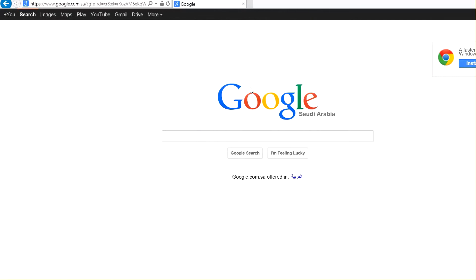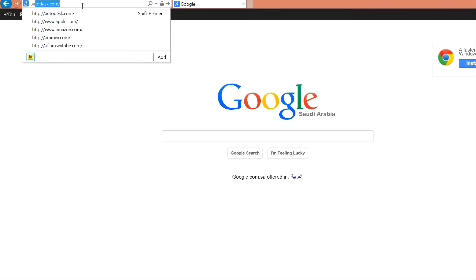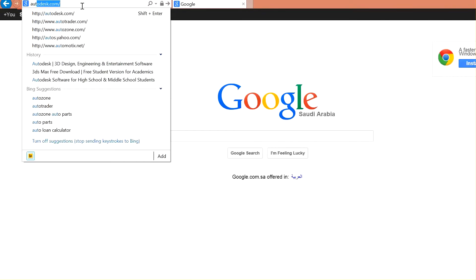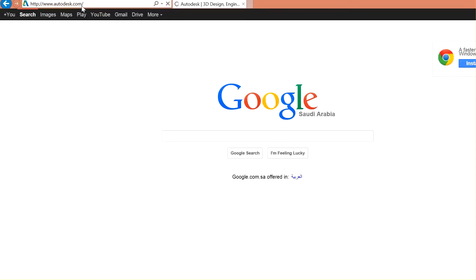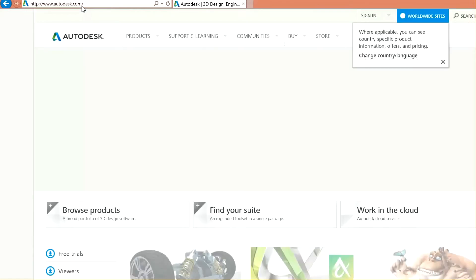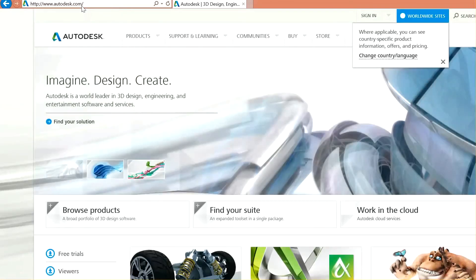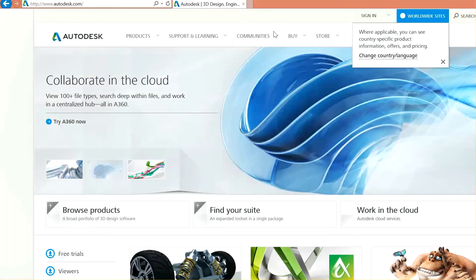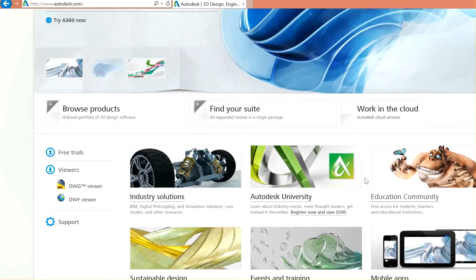What I'm going to do today is to get our copy of 3ds Max. So let's go to autodesk.com website. Then, let's scroll down until we find education community or education. Yes, education community. Click here.